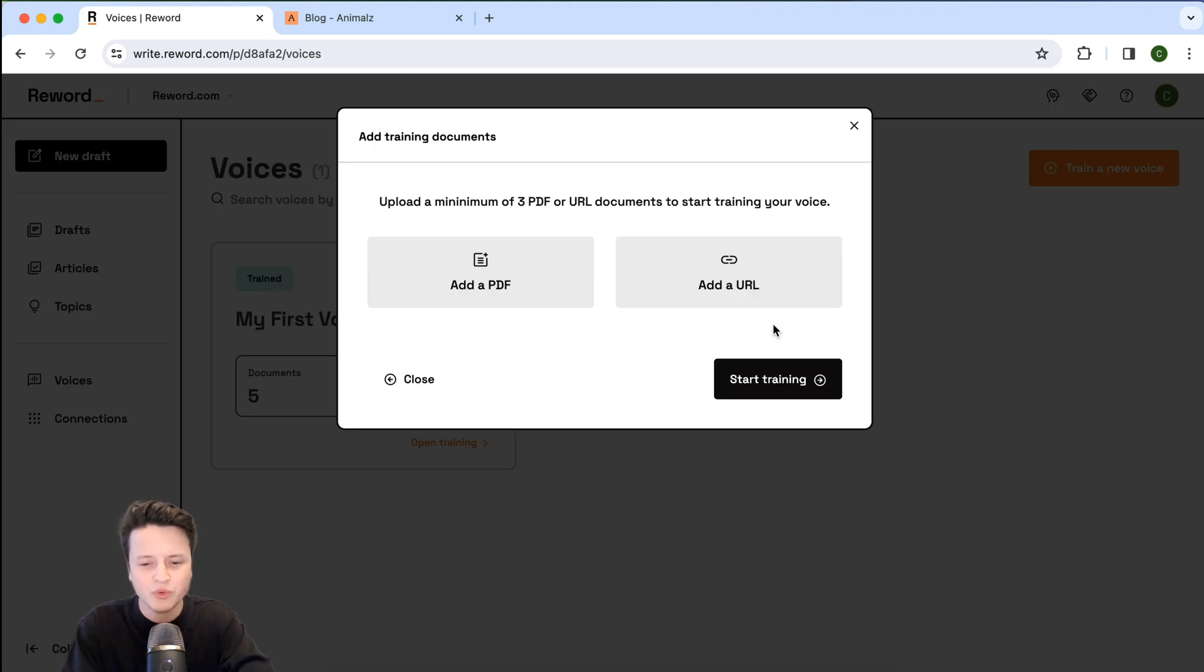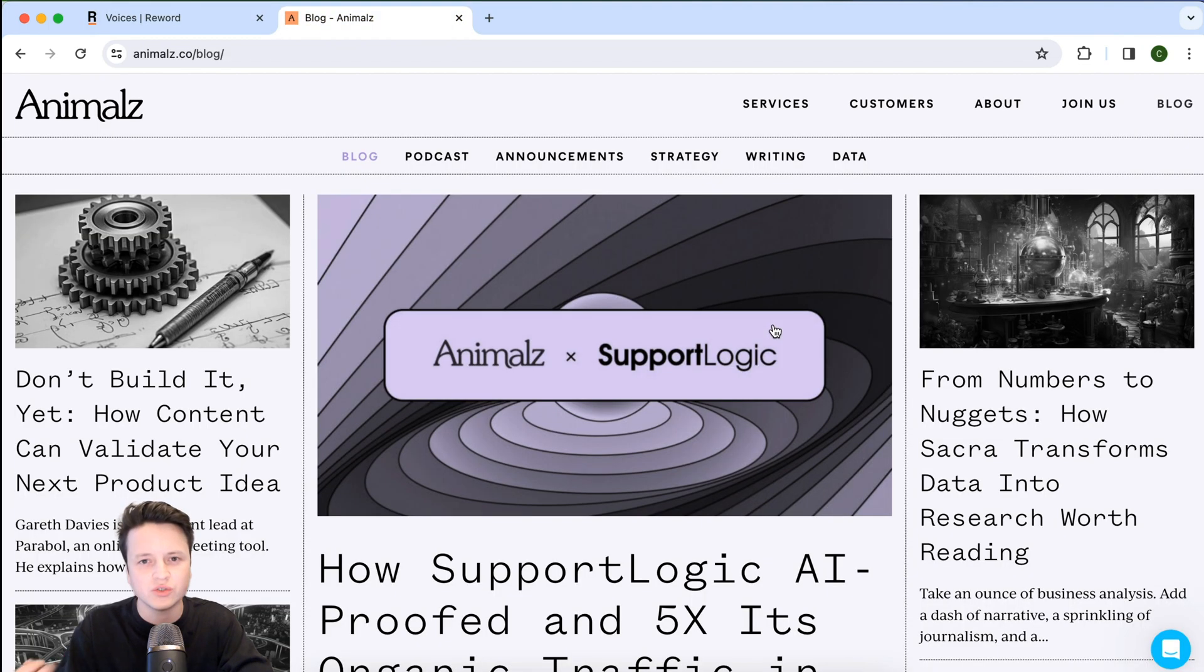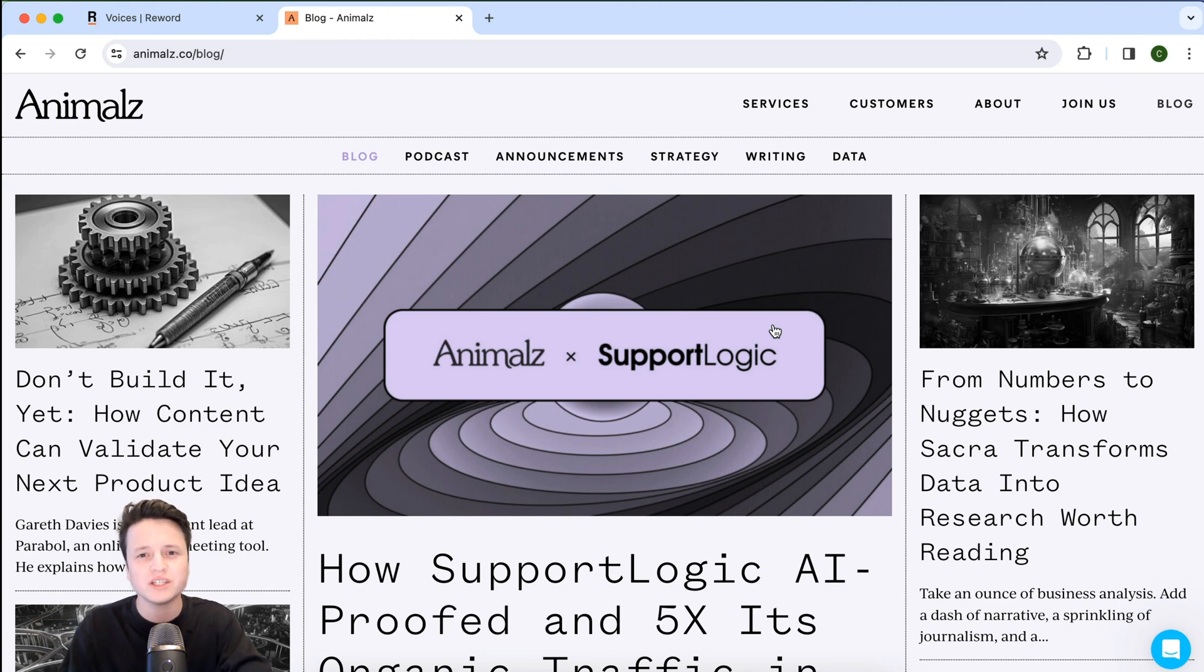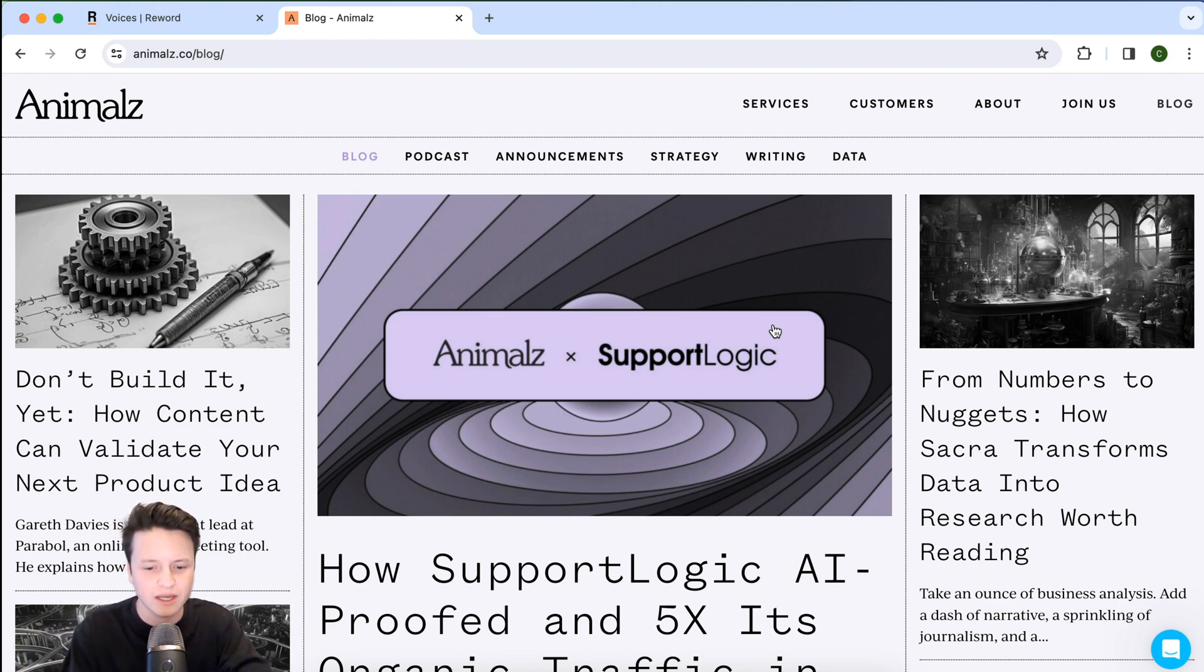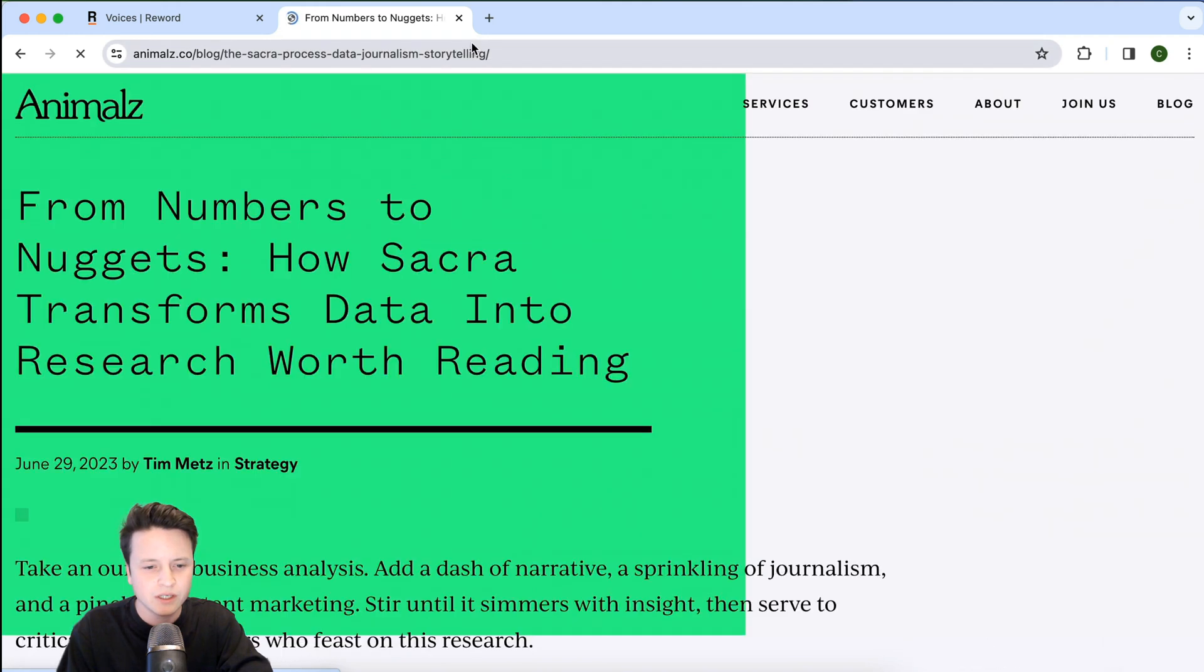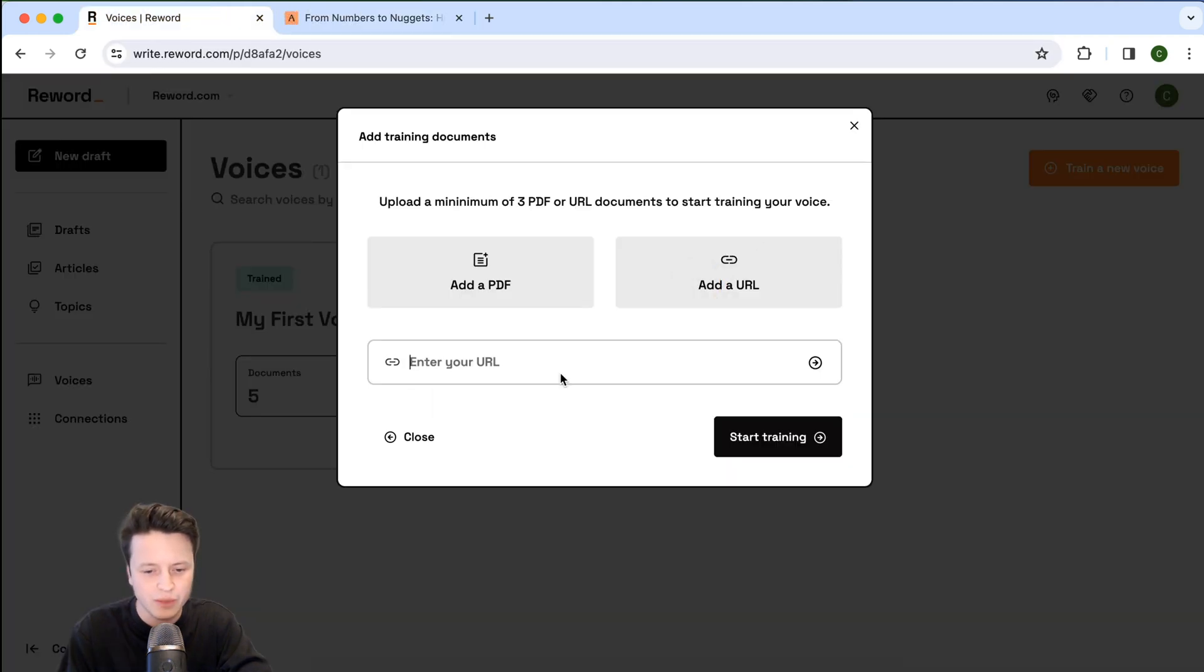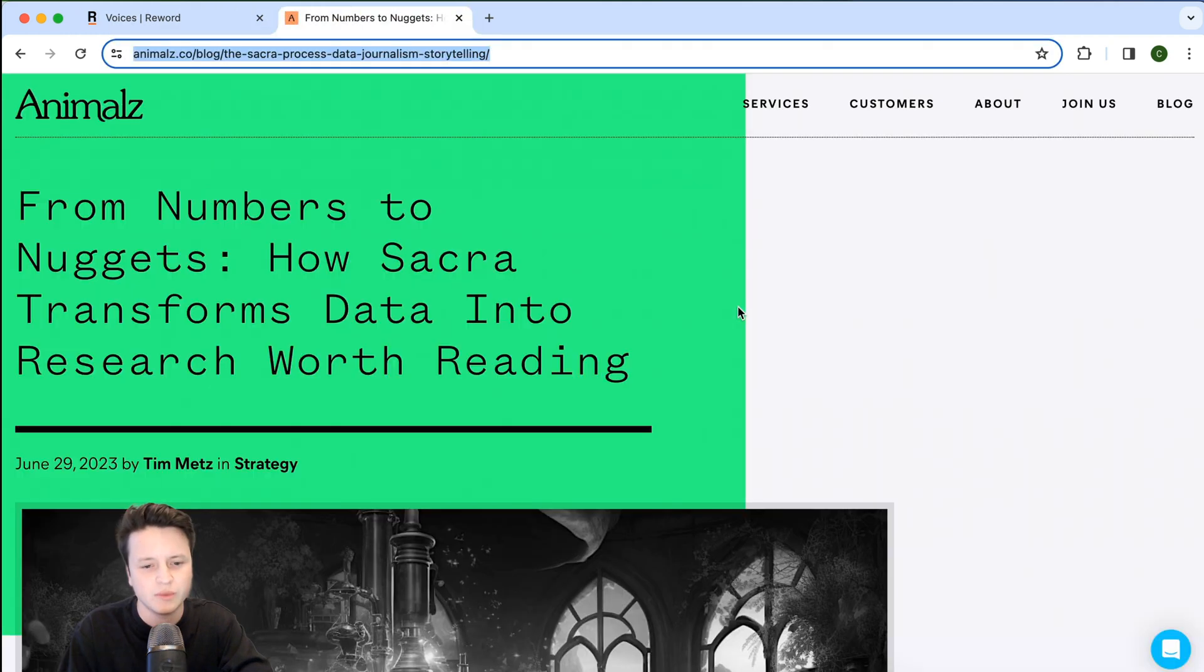Now in this example, I'm just going to train my co-writer to learn the voice of the Animalz blog. If you haven't heard of Animalz, it's a great content marketing agency and they push out some brilliant resources for content marketers and SEOs alike. So let's go ahead and grab some of their brilliant articles and just chuck them in here.